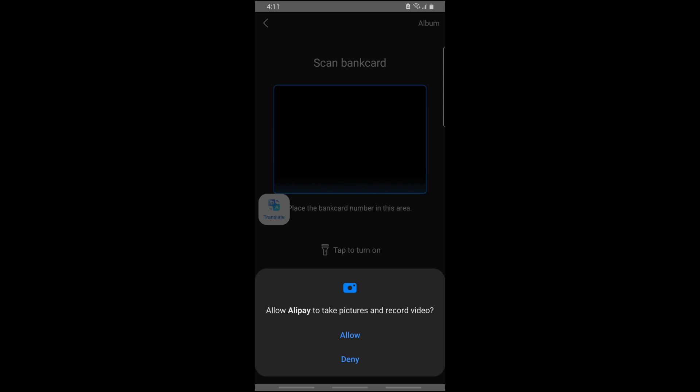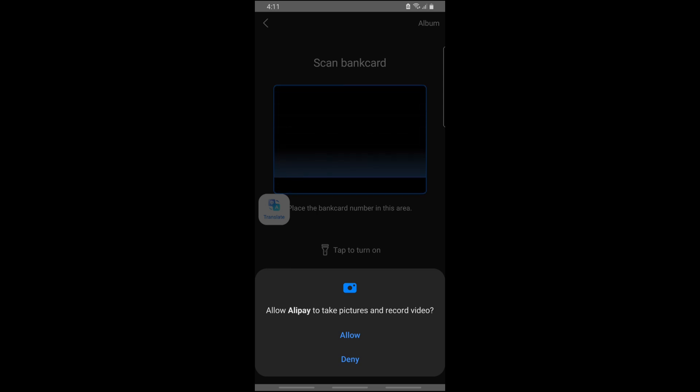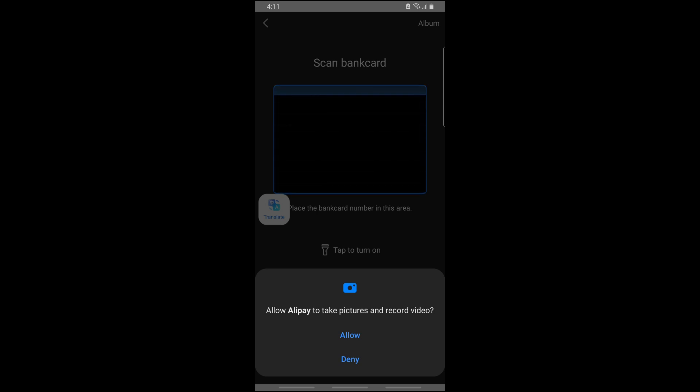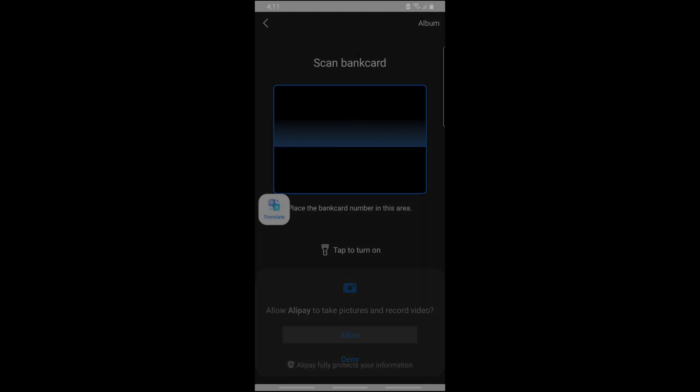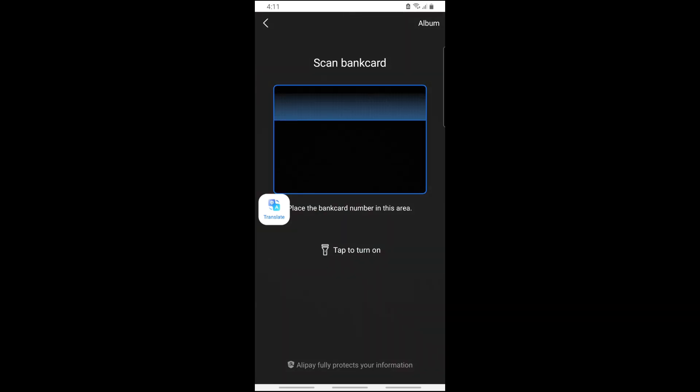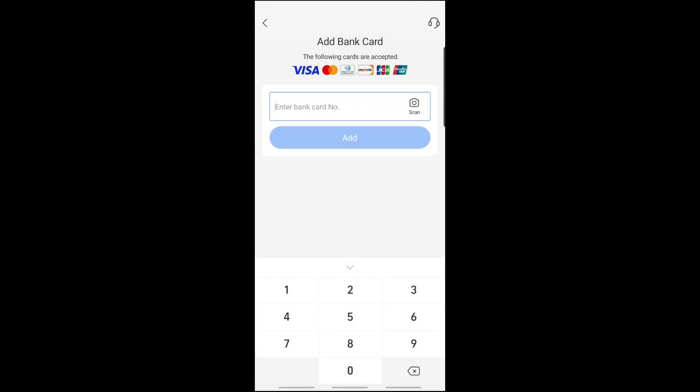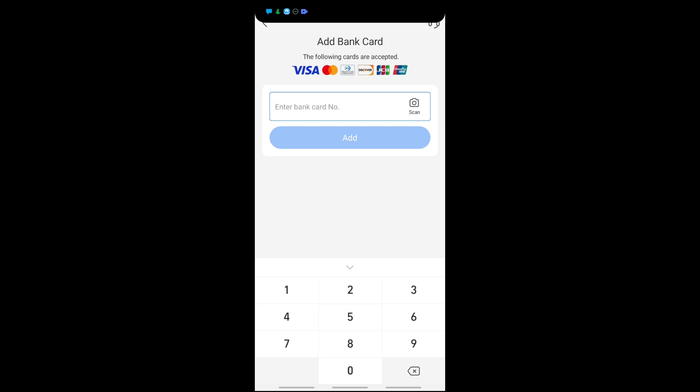Provide the necessary information to proceed. Once you have added your bank card, you'll be able to use your foreign bank card on Alipay. If this video was helpful, please like and subscribe. Thanks for watching!